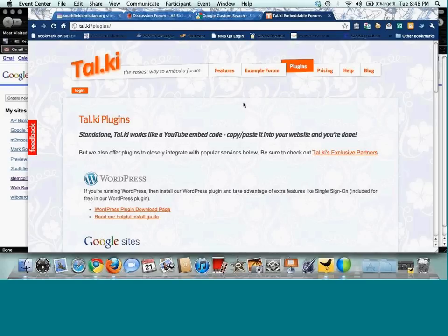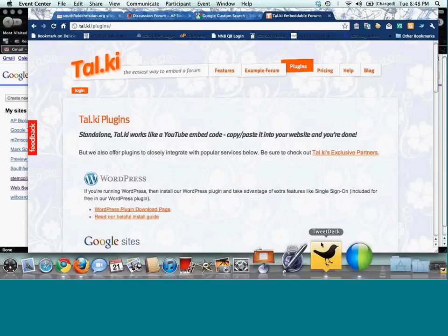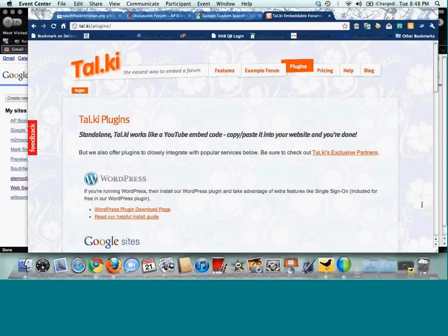Thank you, John, for hosting this webinar and sharing all these great resources. We'll be sending out the recorded version of the webinar and the chat transcript. Until next time, I hope everyone learned something new today. Thanks everyone.